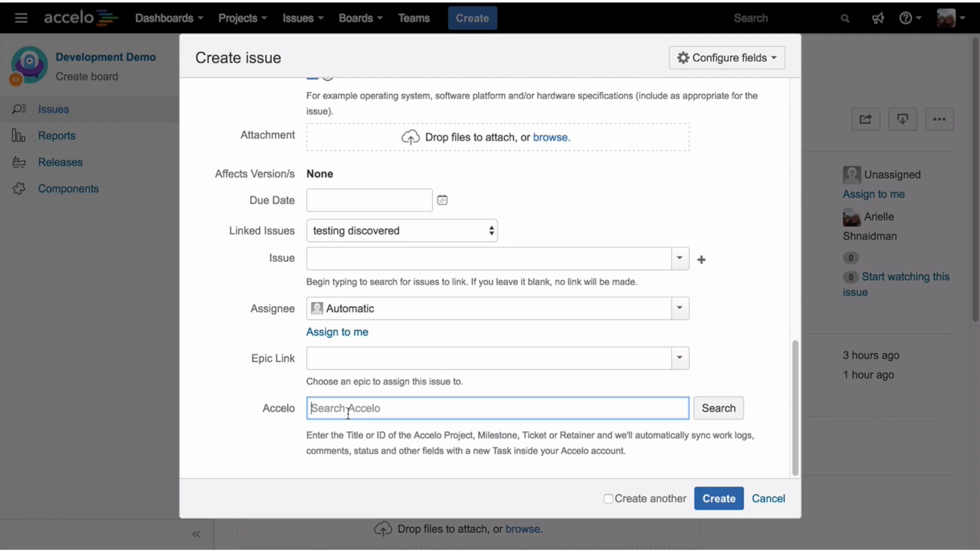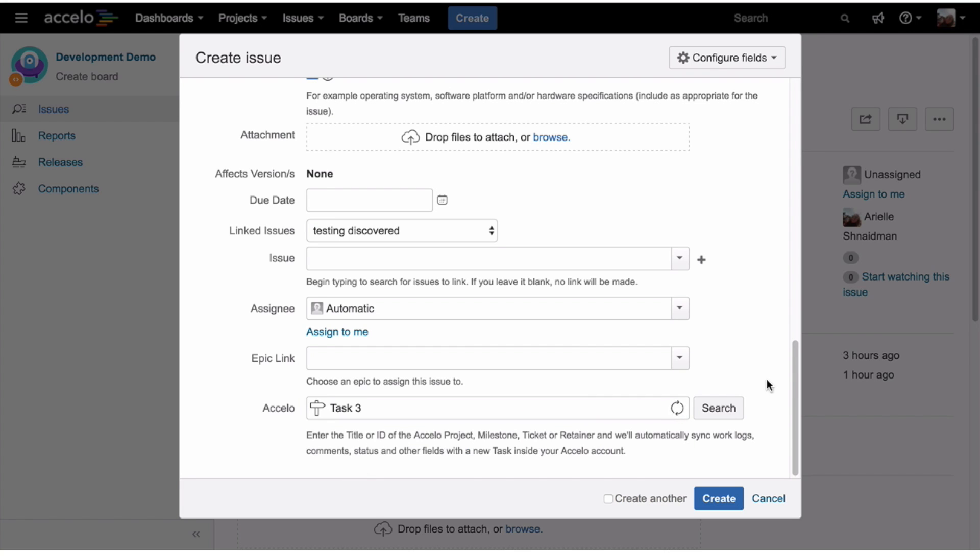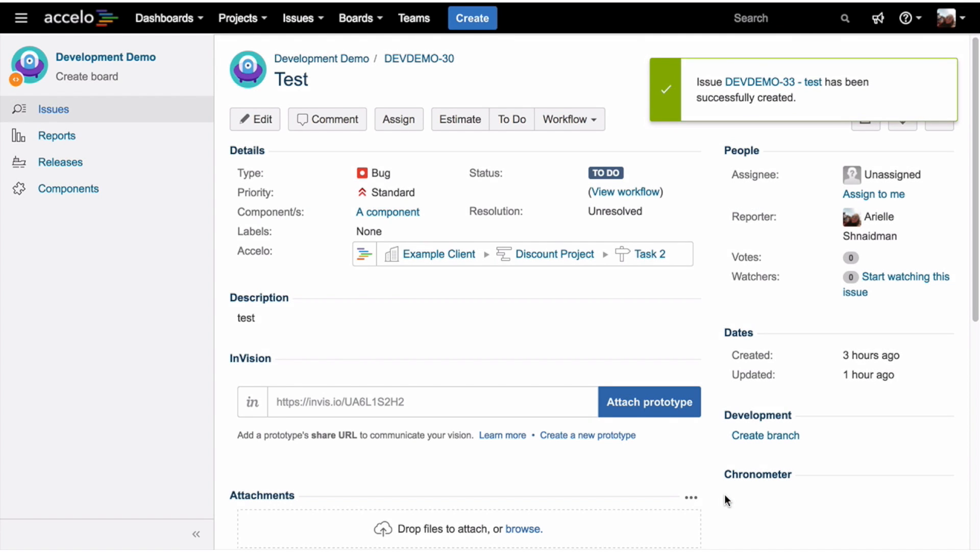So I'm going to search. This new functionality enables me as a developer to search wherever I want to put this issue I just created in Accelo. So let's say task. Let's see what it pulls up. I'm going to attach it to this. Create.